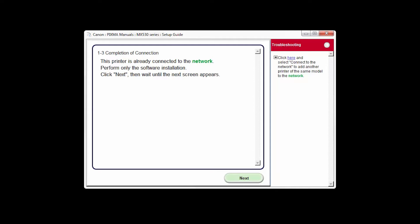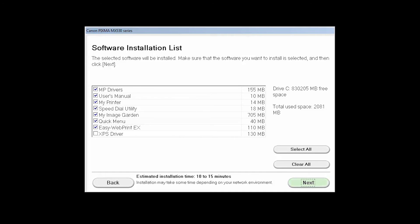The completion of connection screen will be displayed. Click Next. A list of applications will appear. Click Next.